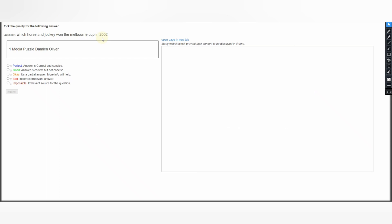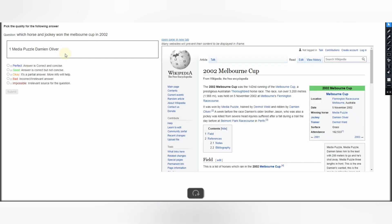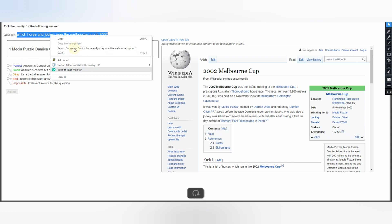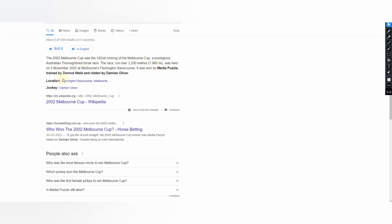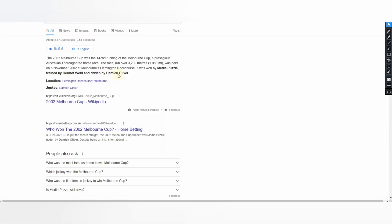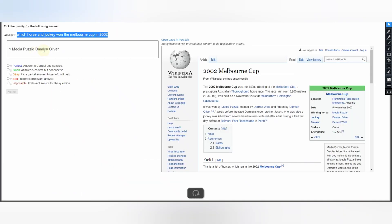Production question: Which horse and jockey won the Melbourne Cup in 2002? The answer given is Media Puzzle, Damien Oliver. Do research by Googling — the 2002 Melbourne Cup was won by Media Puzzle, trained by Dermot Weld, and ridden by Damien Oliver. The jockey is Damien Oliver — this matches. So select Perfect and submit your judgment.